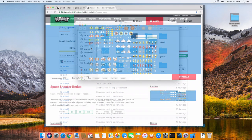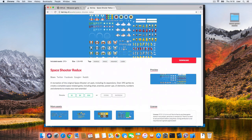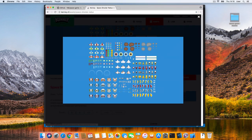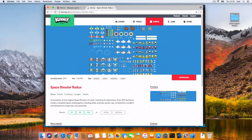The images and sounds come from kenny.nl, a website that contains tons of free game assets. The site is awesome, and you should definitely check it out. I've downloaded the space shooter Redux assets and renamed them.